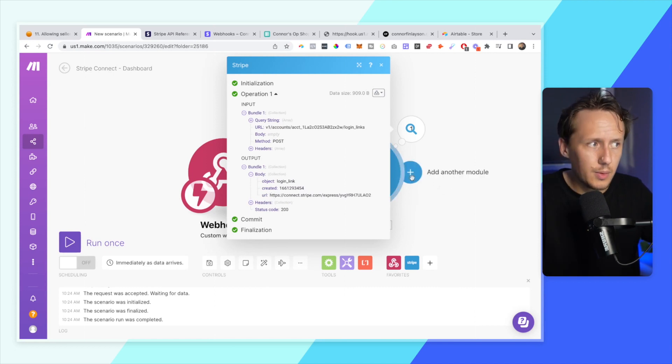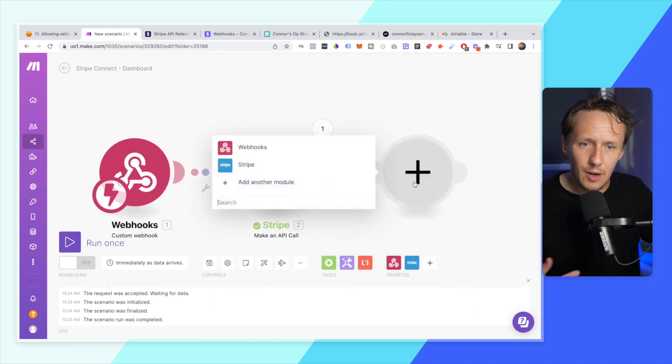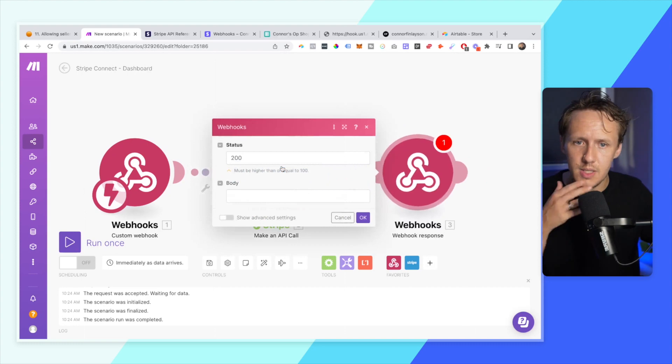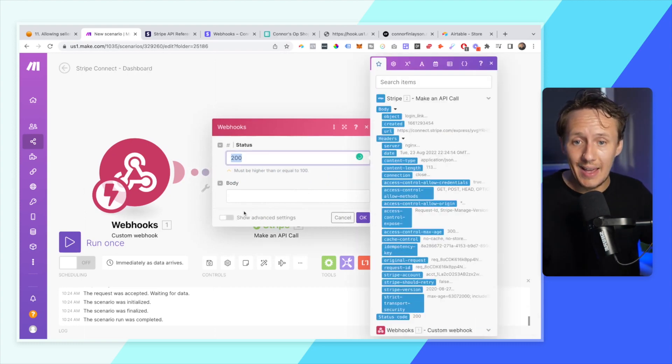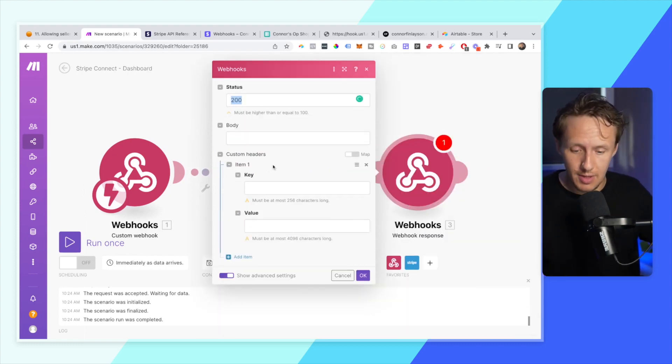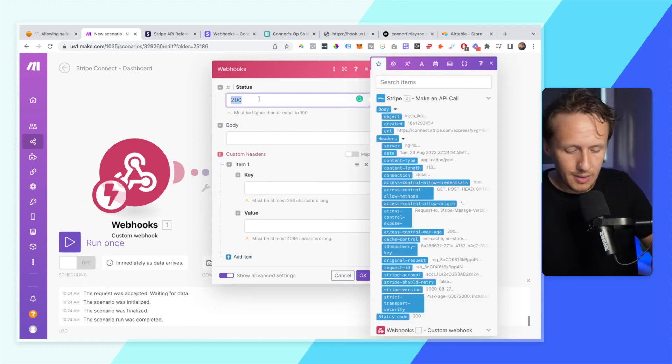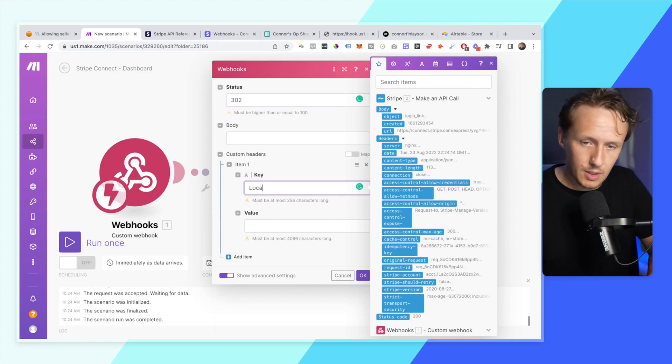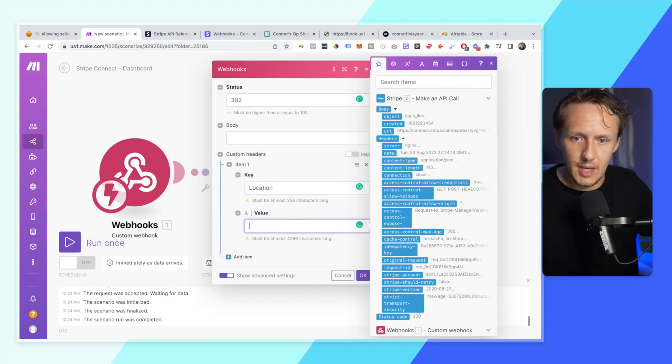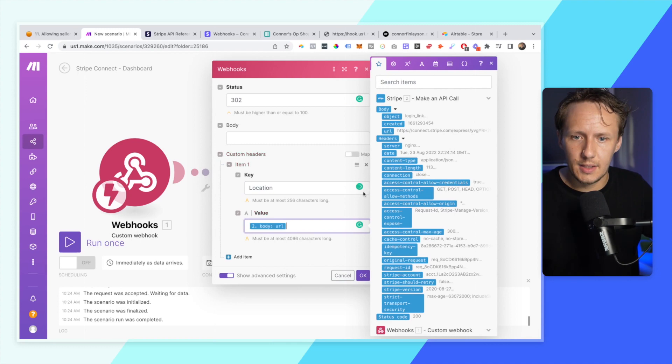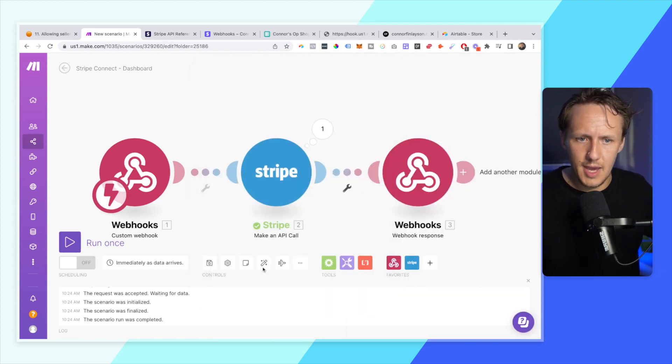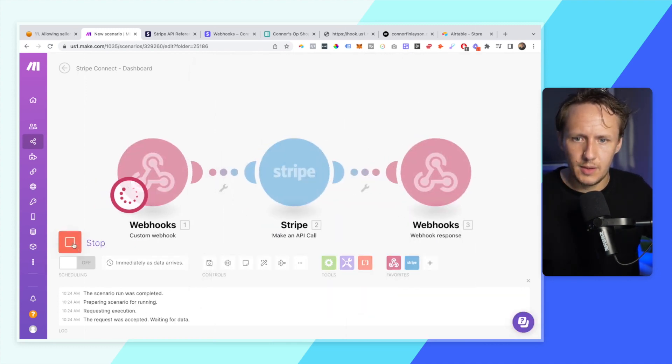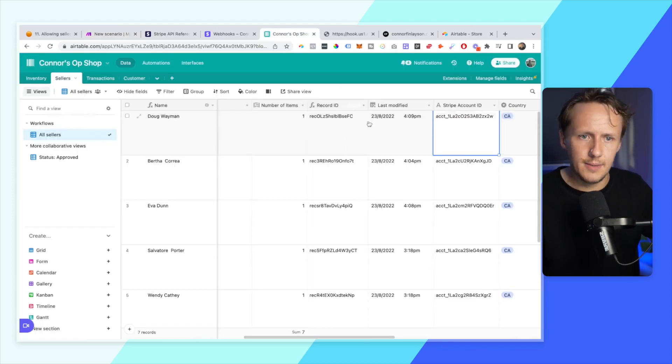And so what we're going to need to do now is just add the final part, which is the webhook response, which will basically send this URL that was generated back to the person that clicked on the link. So what we're going to do is we're going to go ahead, select location, and then we're going to populate this value with the connect ID link just like that. And then we're going to press OK.